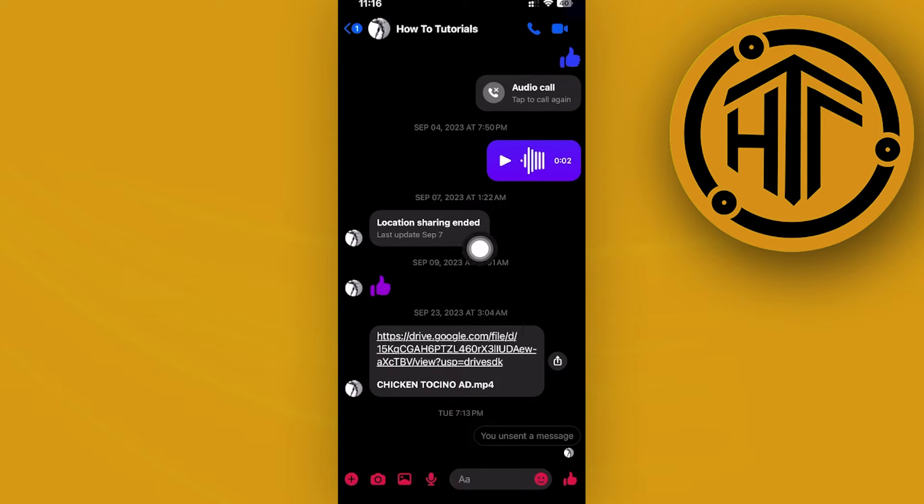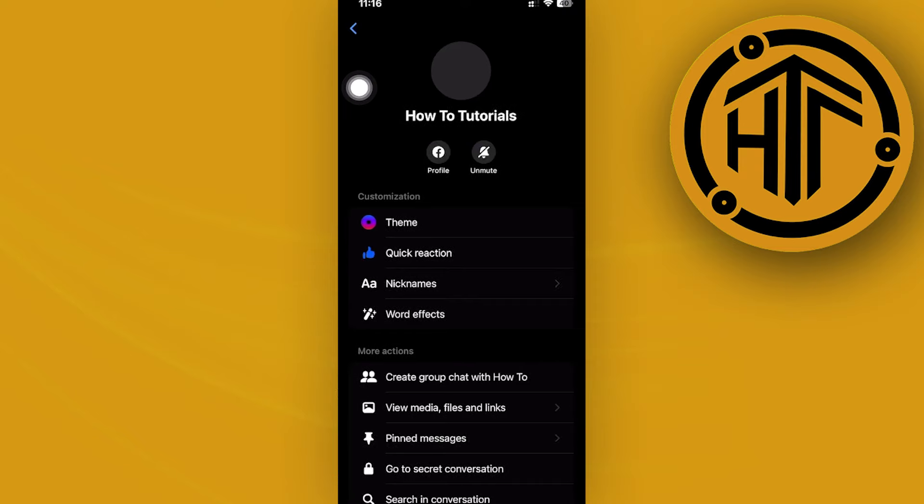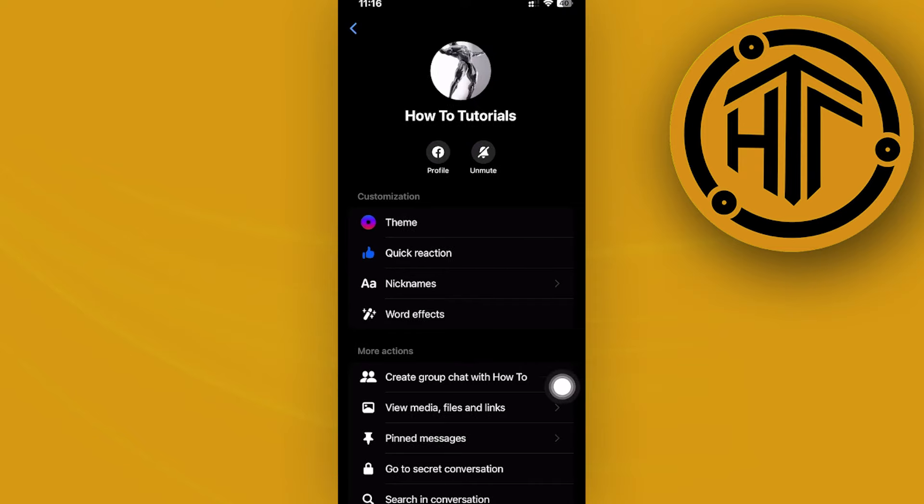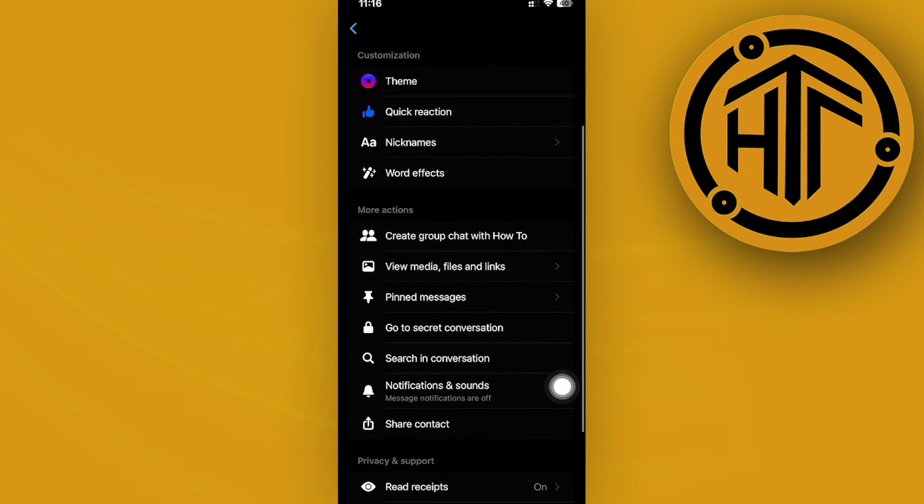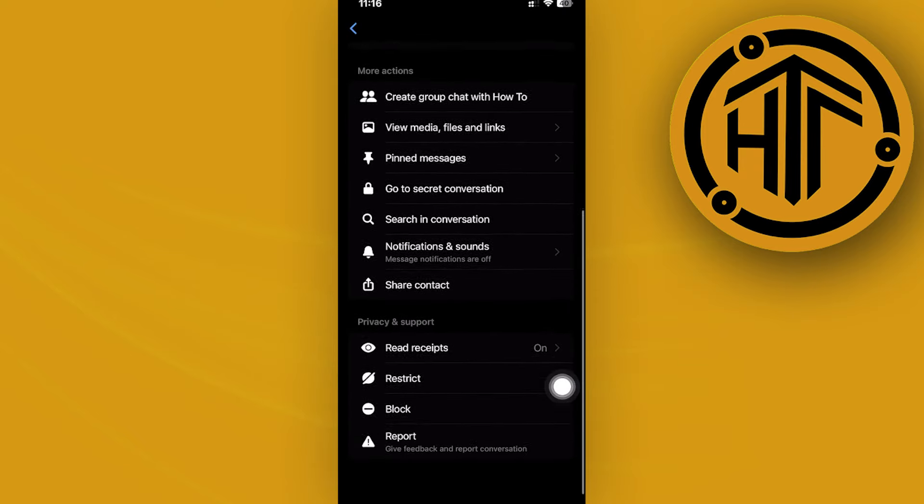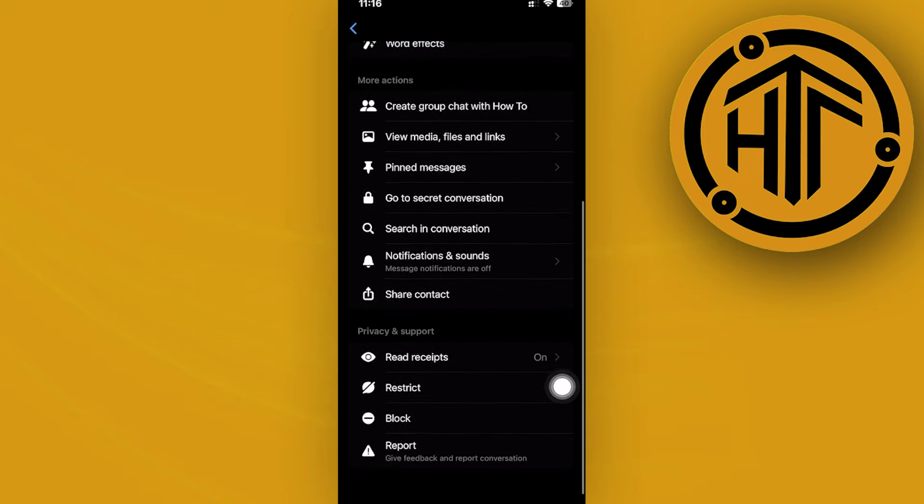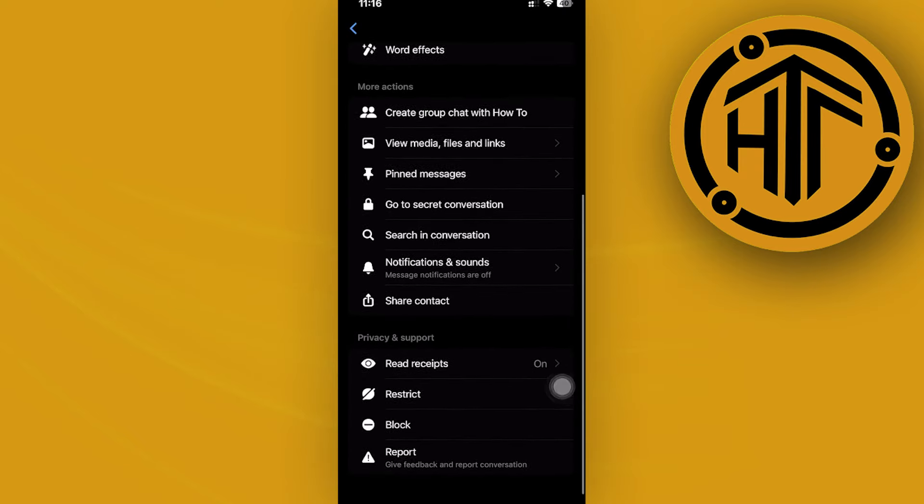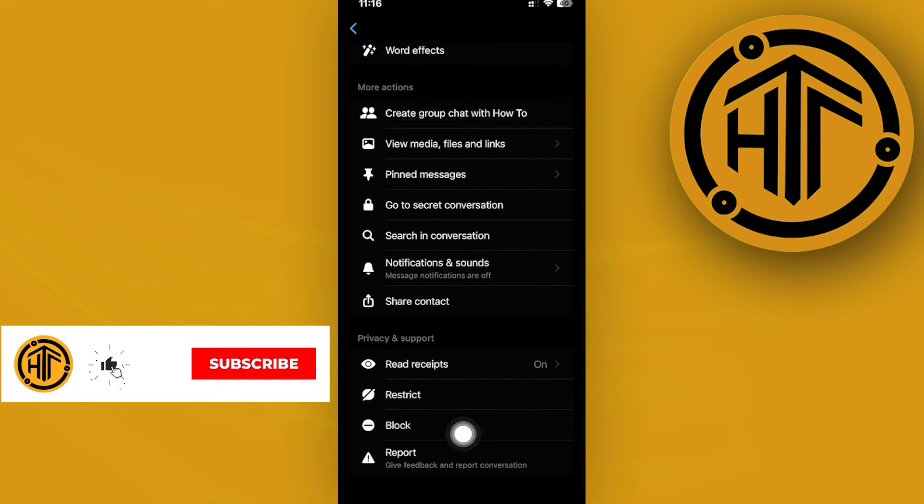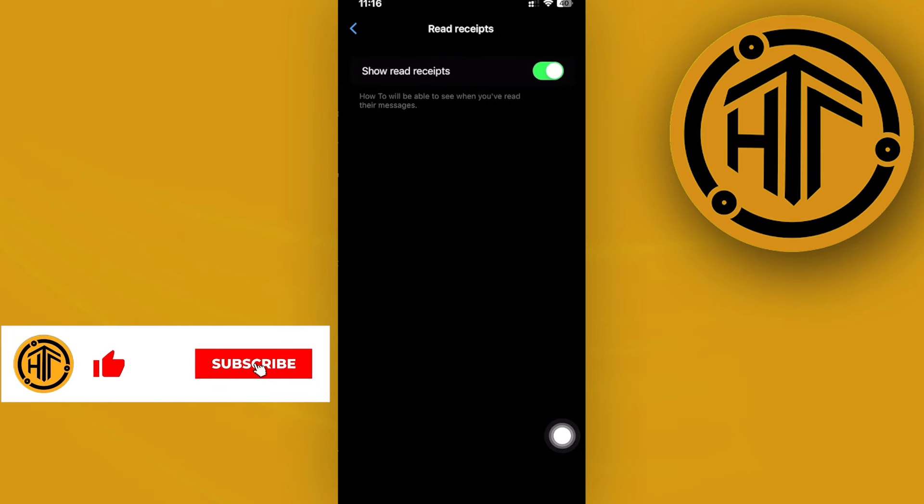So just tap on your chat, then tap on your names or their names and you should see this option on the privacy and support section called read receipts.